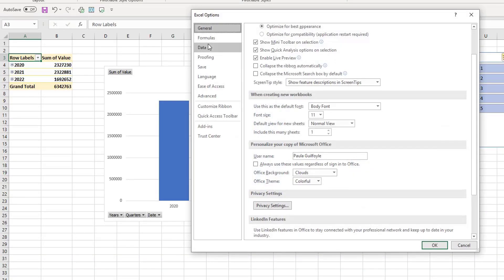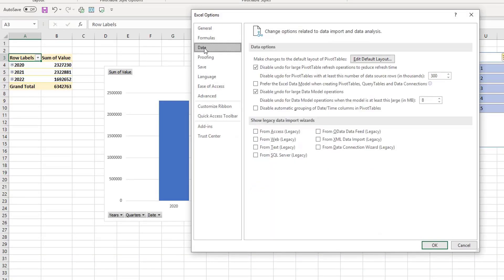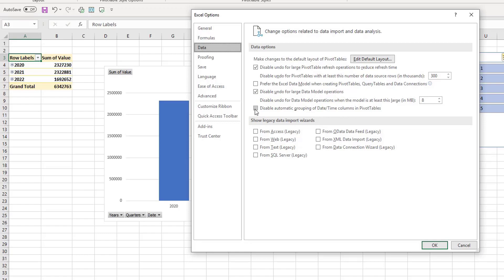Then from in options you're going to select data. Now in data we have some things here I'm going to quickly point out to you.